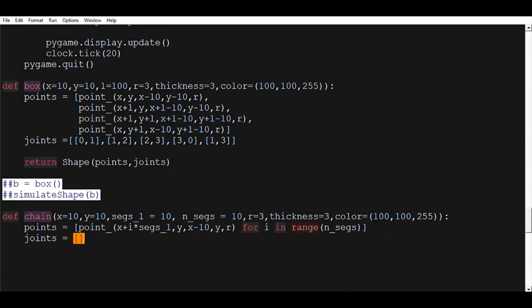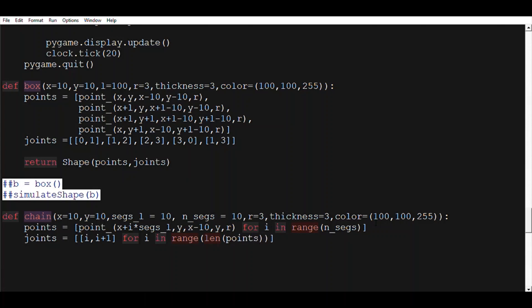Second, we'll need to create a joints list. Basically it will just be the indexes of each two consecutive points — so i and i plus 1, for i in range of len(points) minus 1. Len of points minus 1 because we don't want it to throw an index out of range error. Now we return the shape of points and joints.